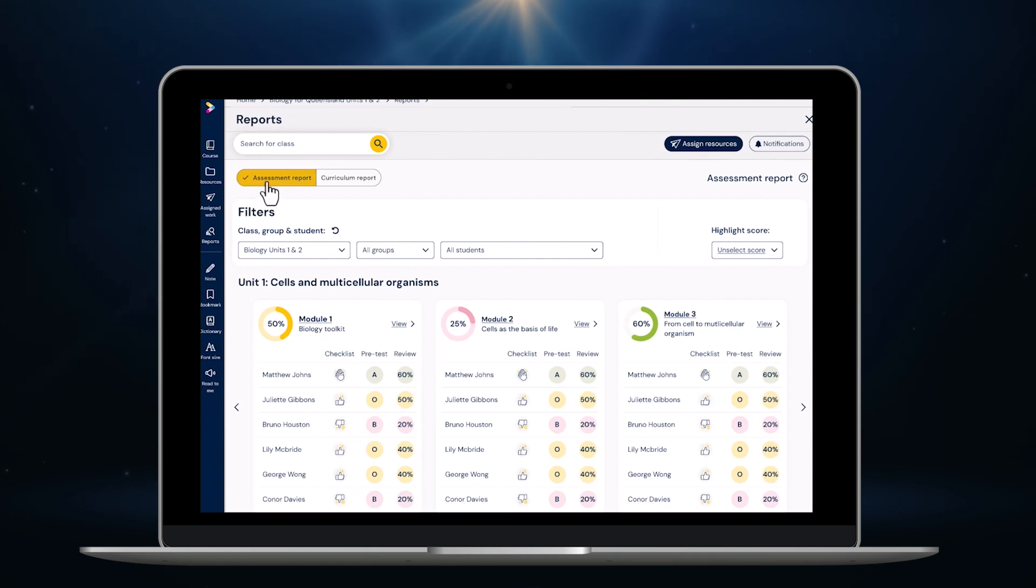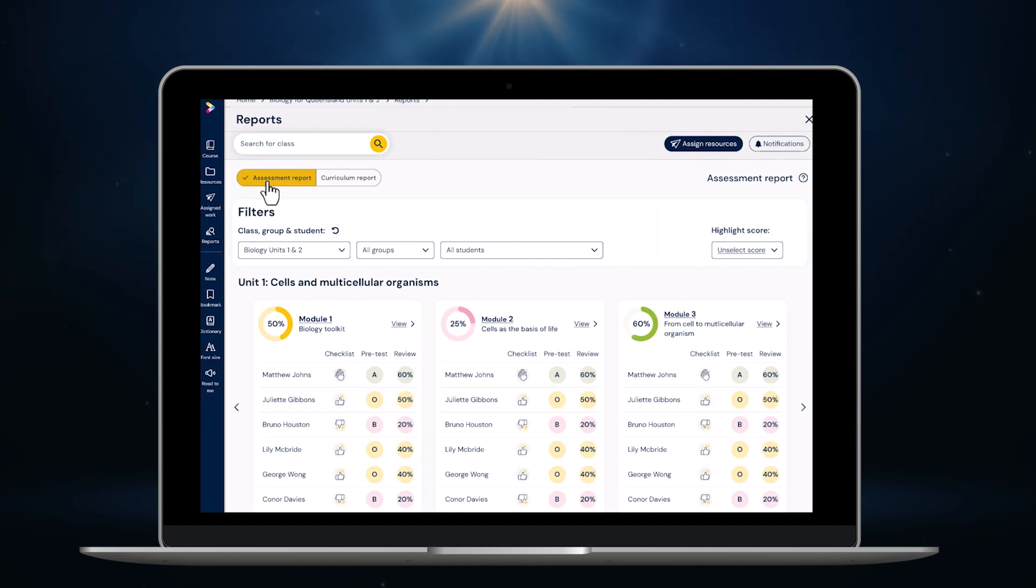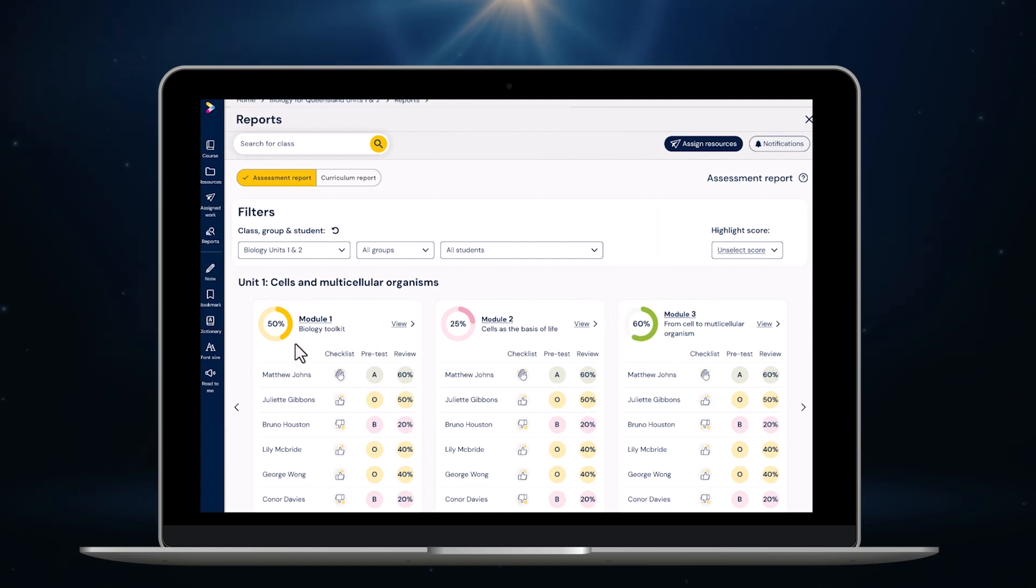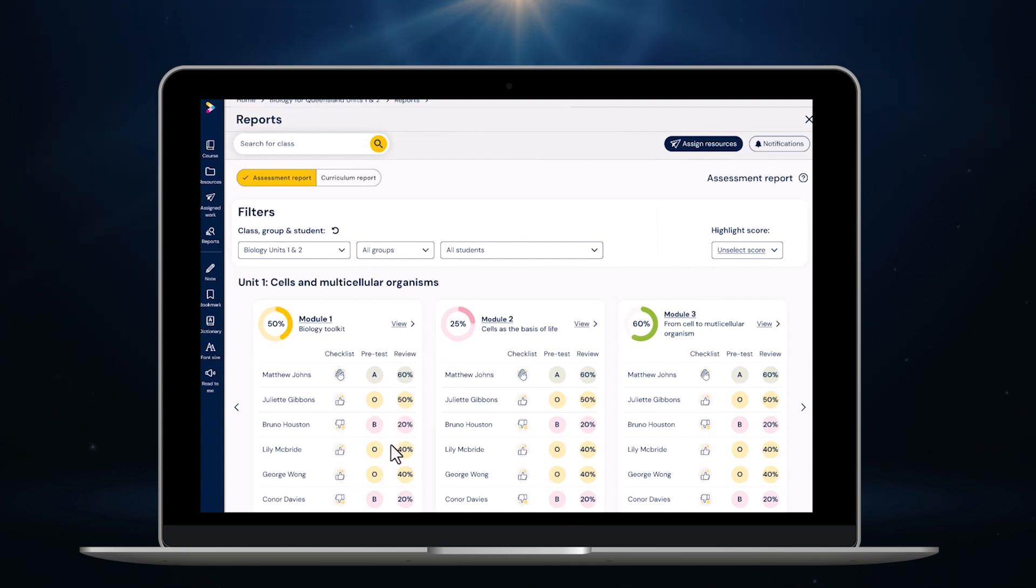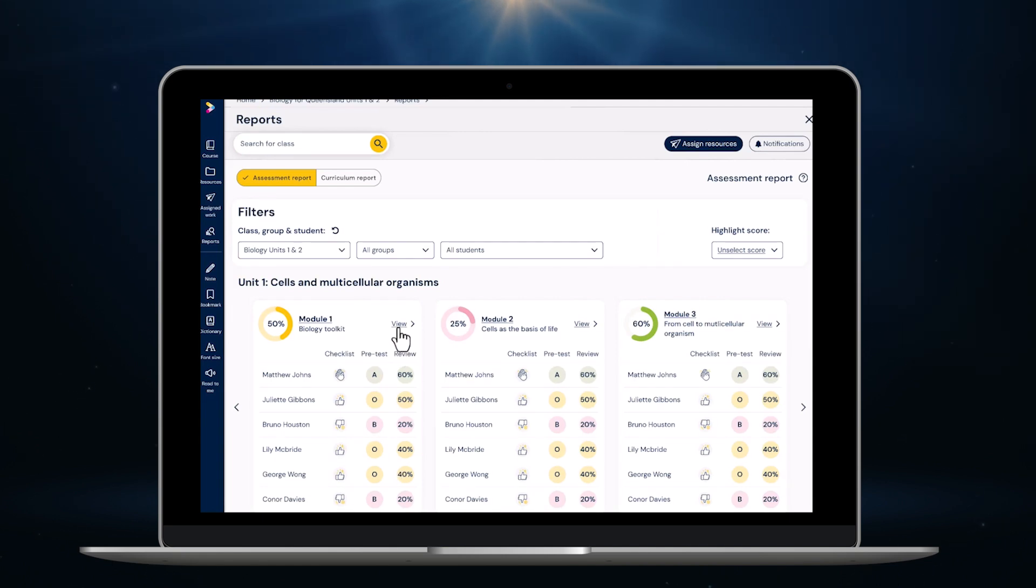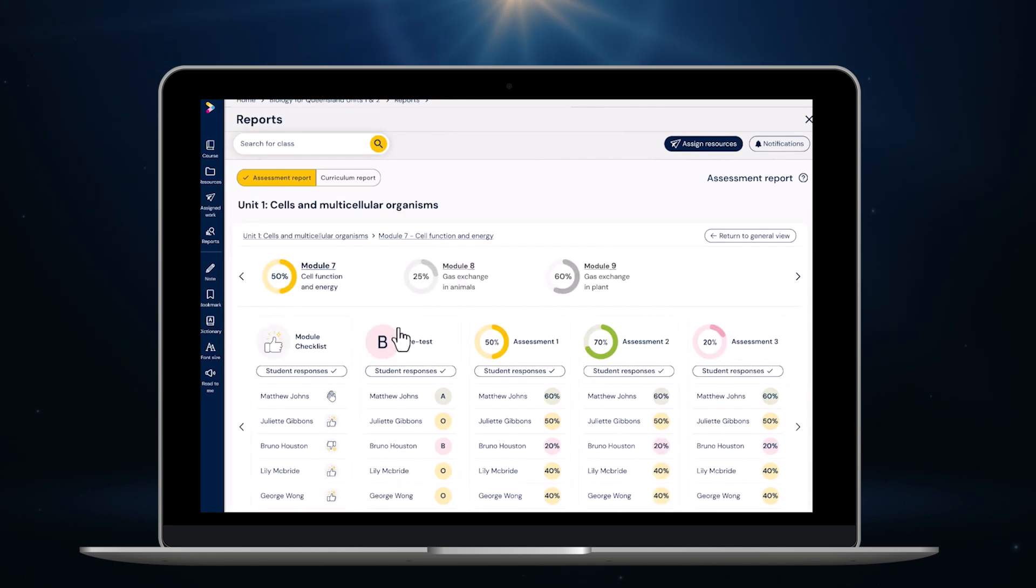When students complete an online assessment or quiz their results instantly appear in this report. Using the color coding I can see at a glance how the whole class is performing. I also can see an average for every student across the whole module. This is shown as A above, O for on or B for below level.